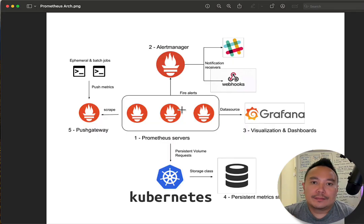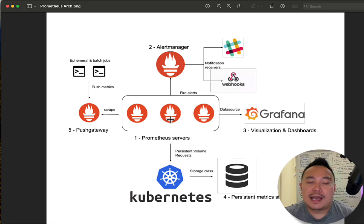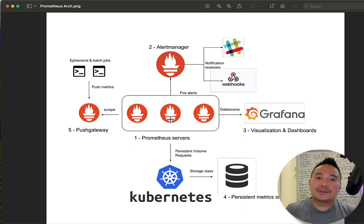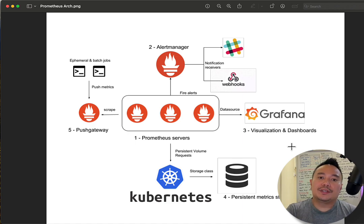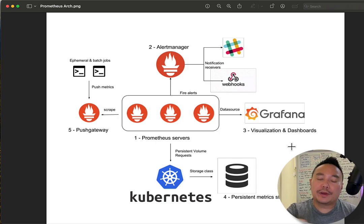A bit of an overview of what the Prometheus stack will install: number one, we've got the Prometheus server, or the Prometheus app. In layman's terms, it stores the metrics in an EBS volume or a persistent volume, in a time series database, and then it provides an HTTP endpoint where other applications can query that time series database.